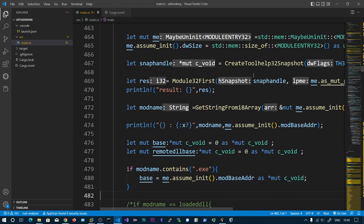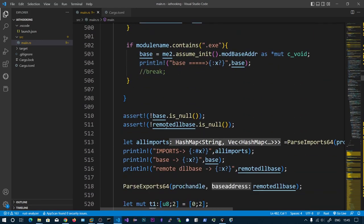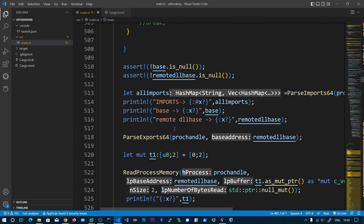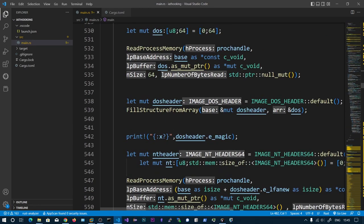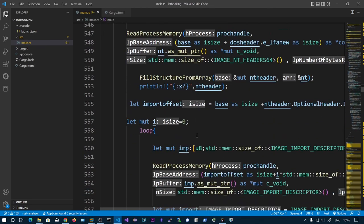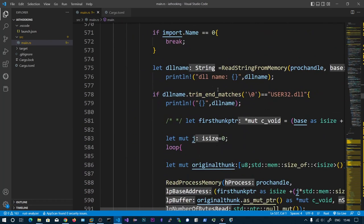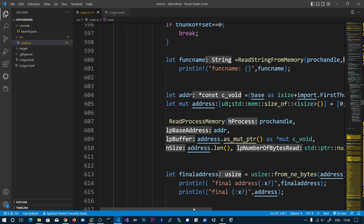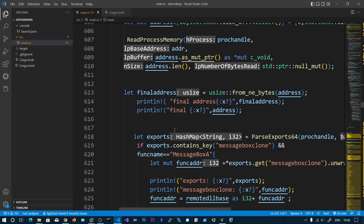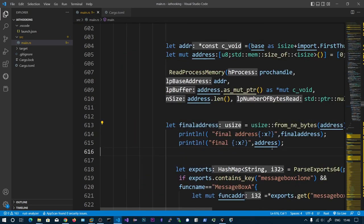We have injected the temp DLL before calling CreateToolhelp32Snapshot, so it will also appear in the snapshot. This takes a snapshot of all modules in the process. Now we have two addresses: the process base address and the DLL base address. Now we start parsing the imports of this process. We need to fetch the address of the legitimate MessageBox, which is all about parsing the PE headers. Then if the DLL name is user32.dll, we print the functions.